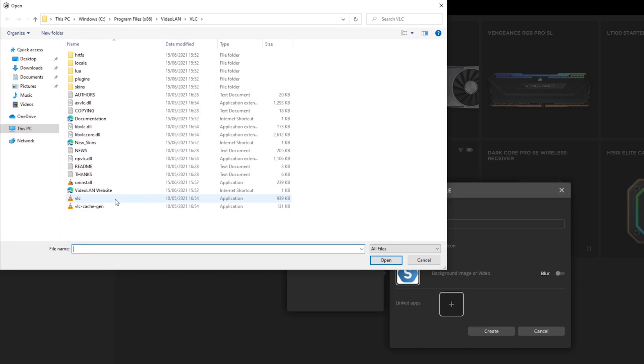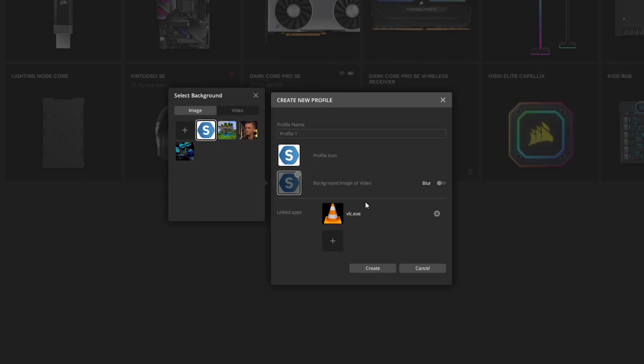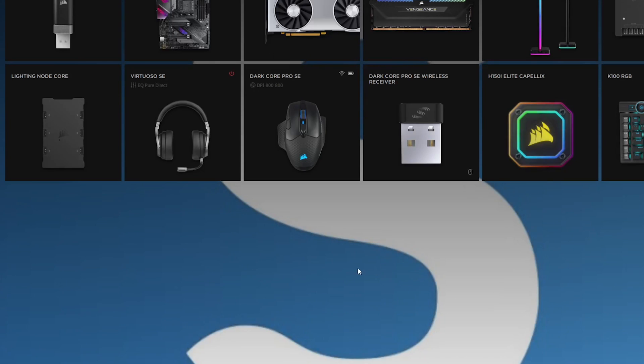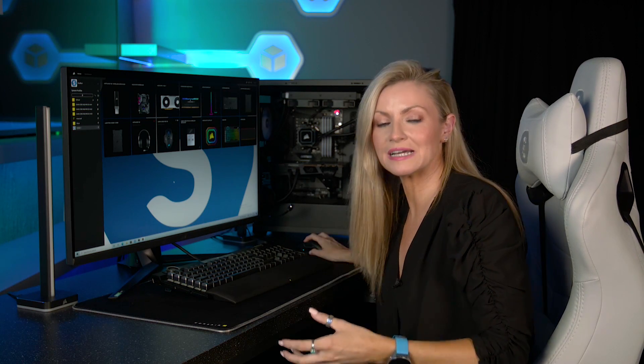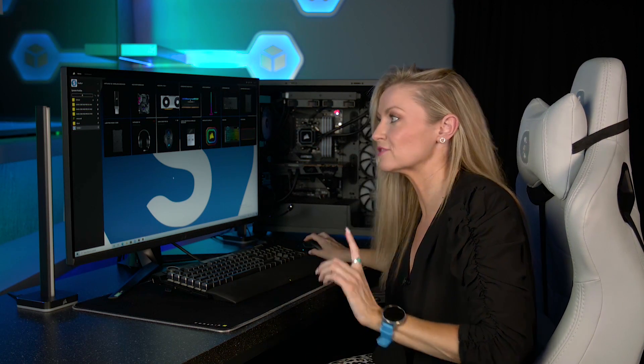And then you can link it to an app. So what I'll do here is I'll link it to this app here and that should give us the option for this profile to boot up when we open that program. So we've got our custom profile here that I've made and then you'd assign your custom lighting and then your keyboard and mouse preferences.